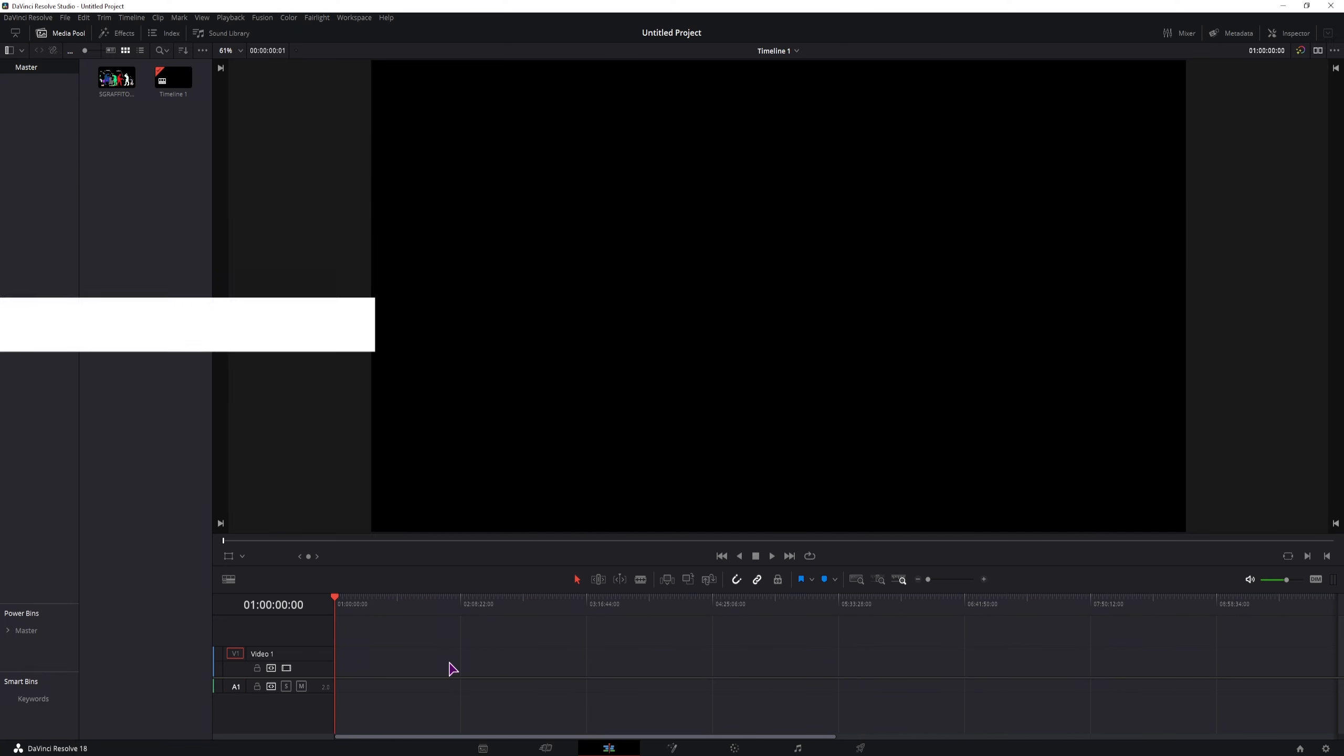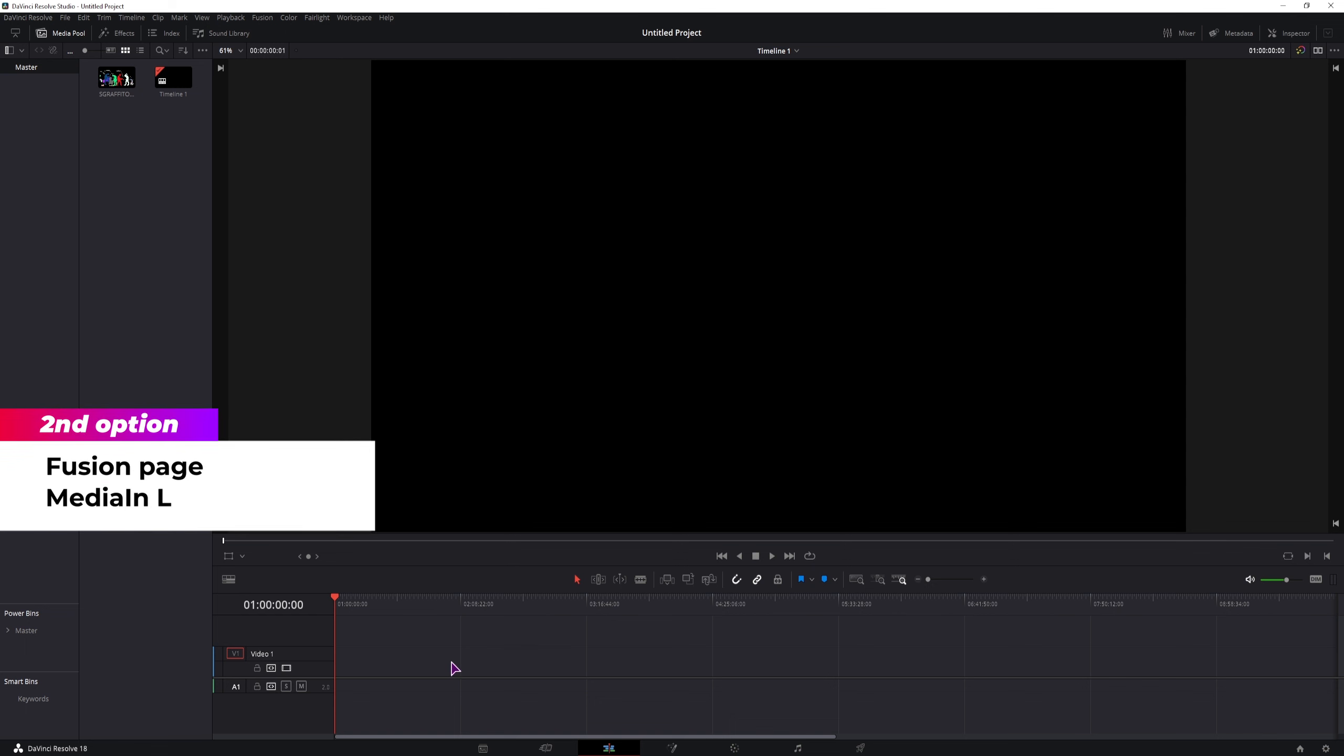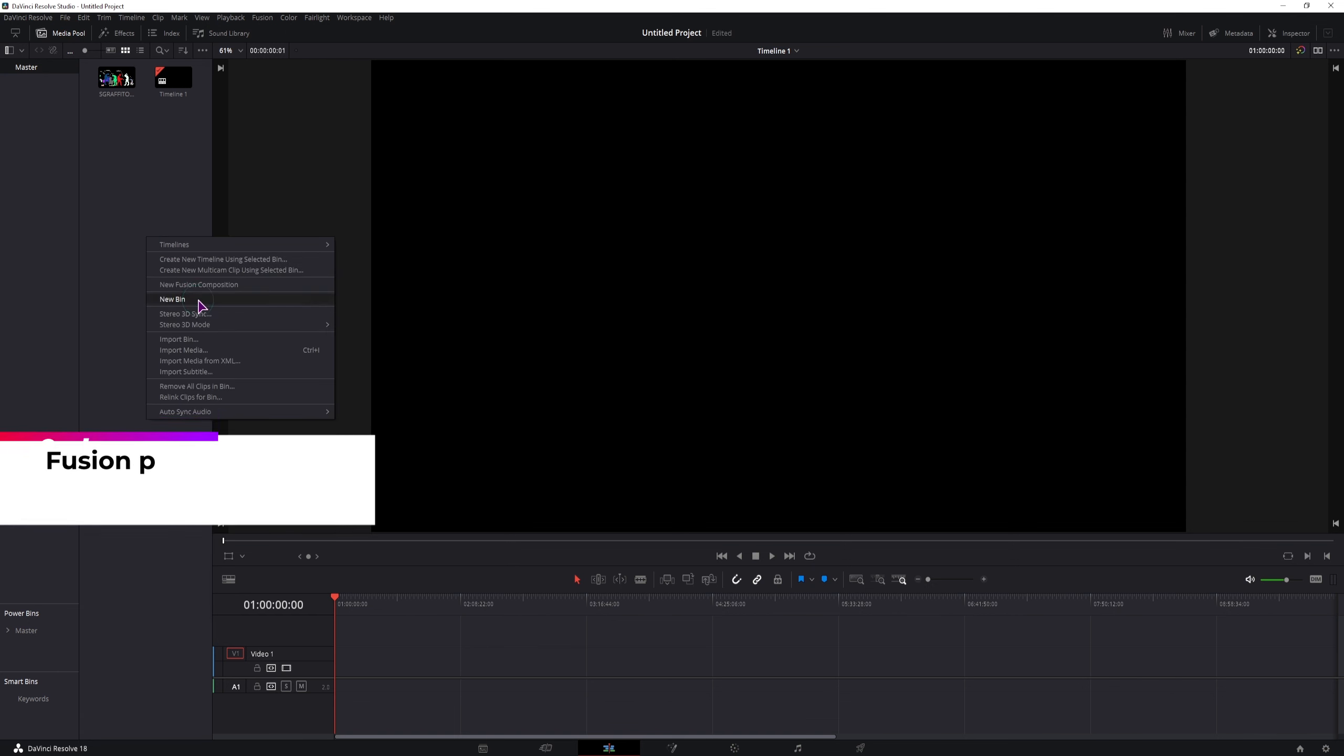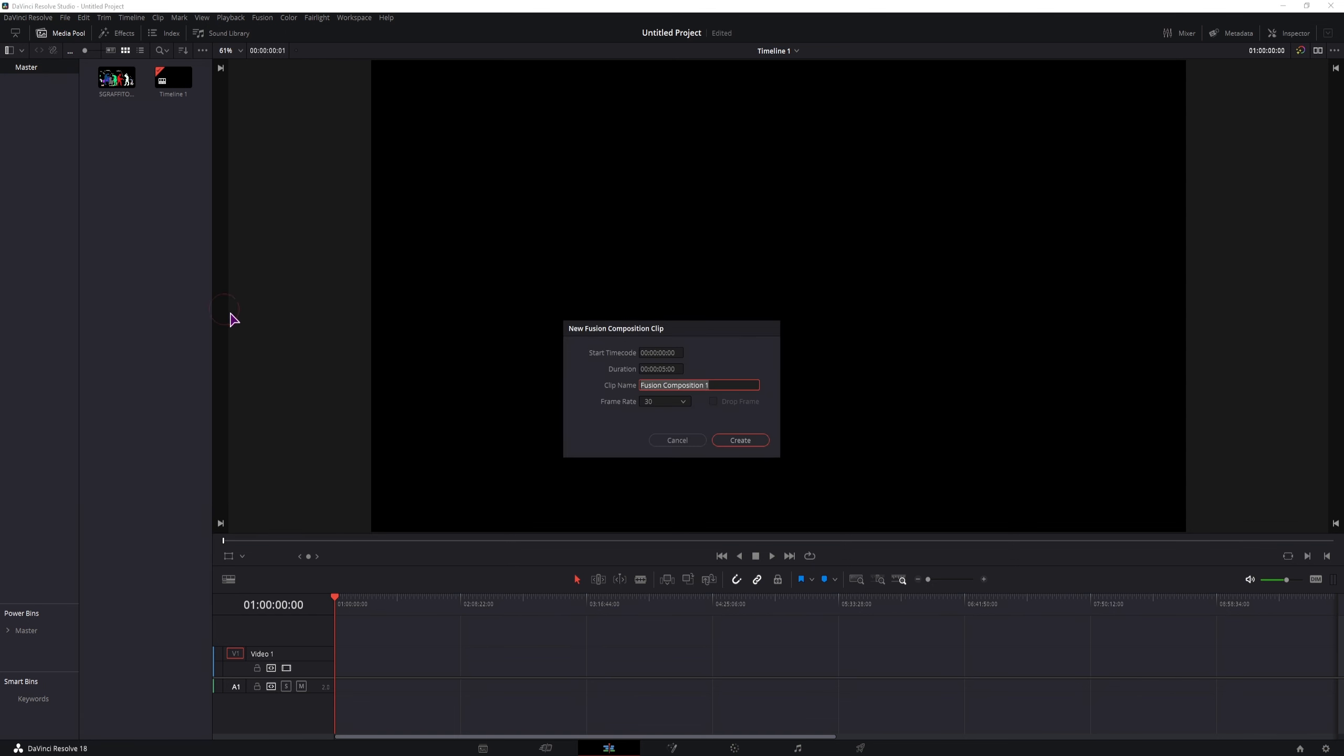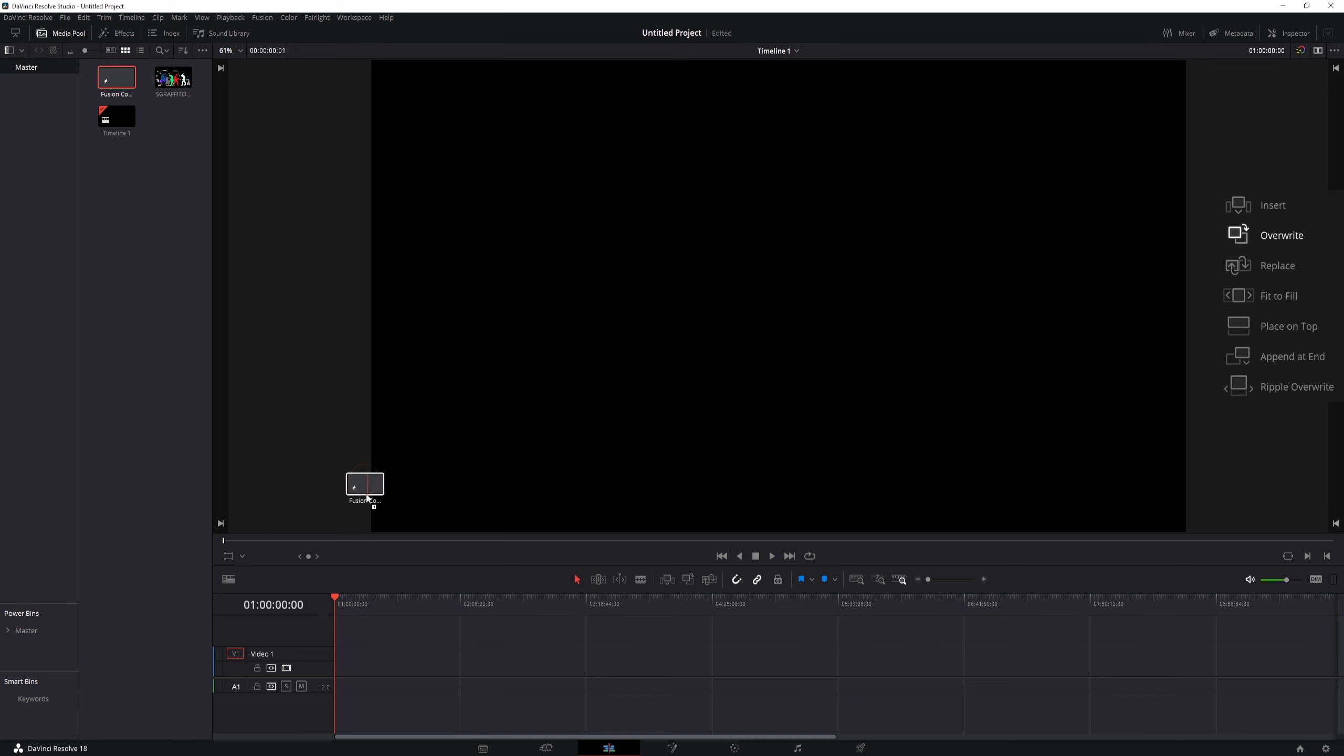Now the second option is in the fusion page, so in the media pool, right click, make a new fusion composition, I'll change the duration to maybe 1 hour, I'll put this fusion clip on the timeline.